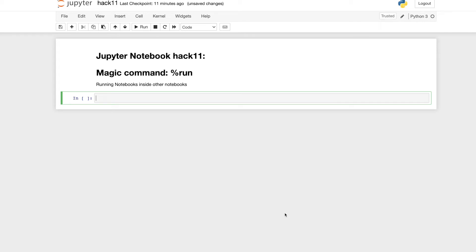Good morning everyone! Welcome back to DiddyGo channel! Have you ever wondered how to run a notebook inside another one?